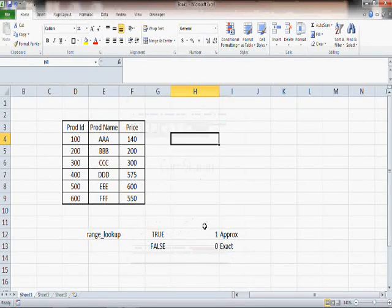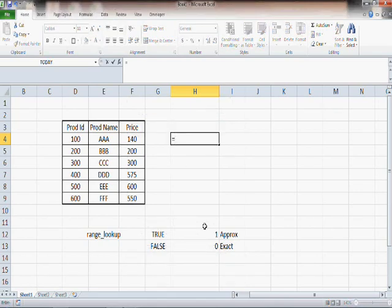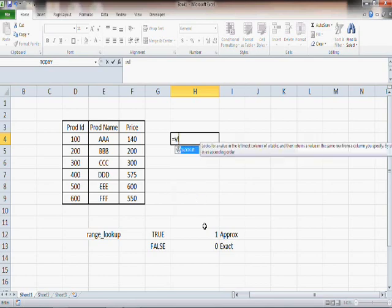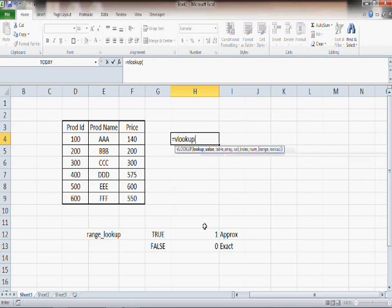Now we will go for approximate match. As usual, we will learn it by doing it. So we write the VLOOKUP function with an approximate match.